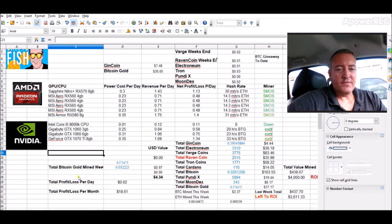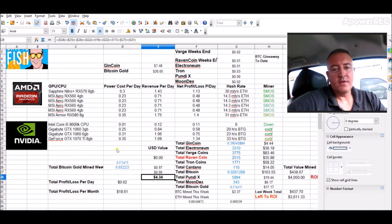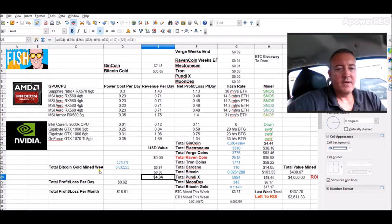So far starting this week not even a full day in, we're sitting at $4.34 worth of Bitcoin gold, $3.37 worth of Ethereum converted to Bitcoin.